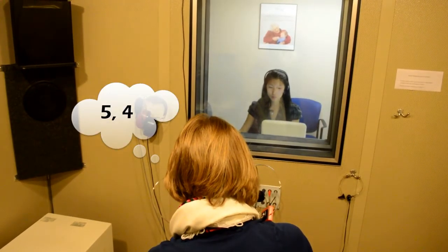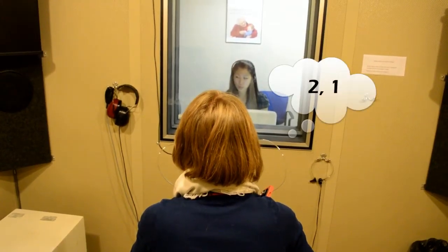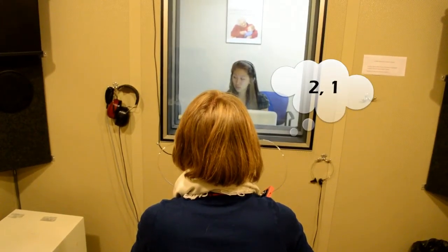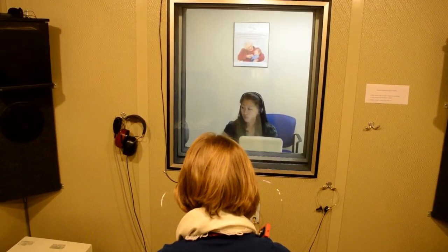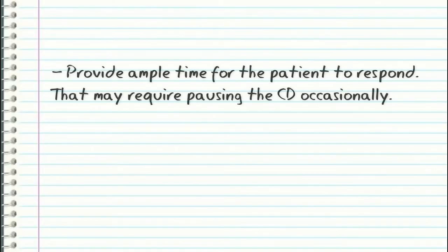Five, four, two, one, two, one. Provide enough time for the patient to respond. It may require pausing the CD occasionally.